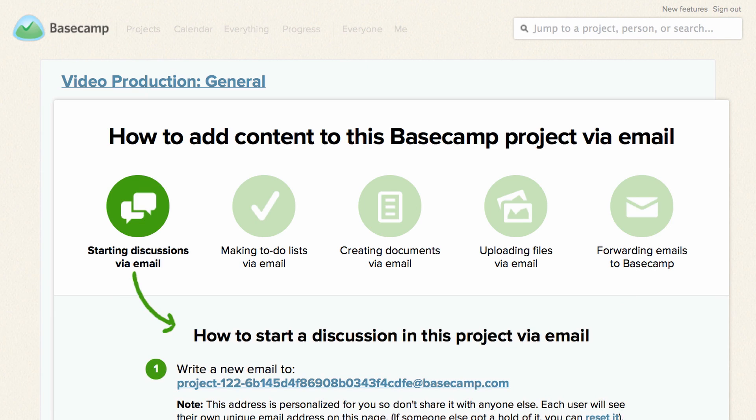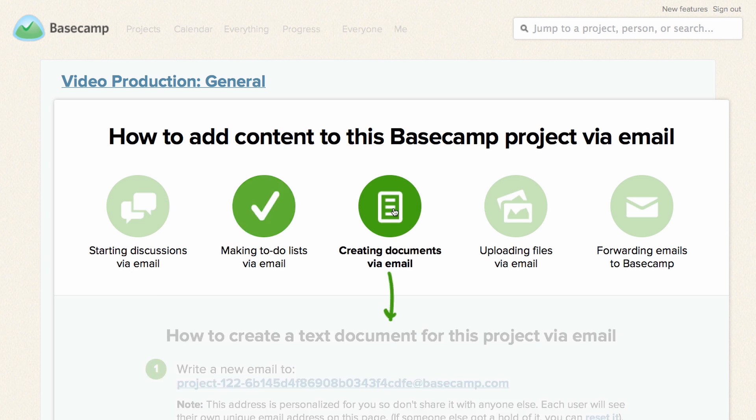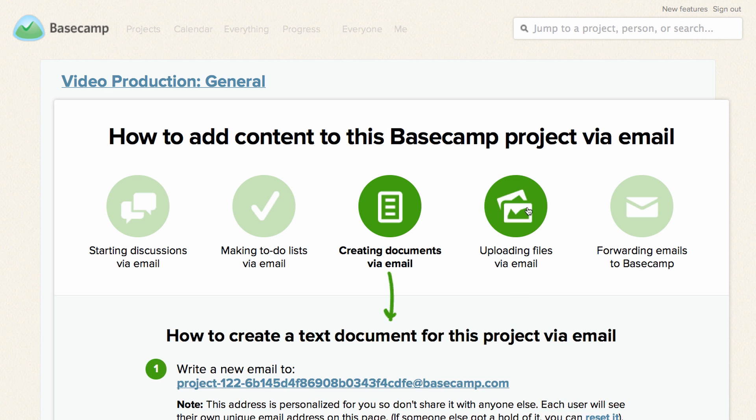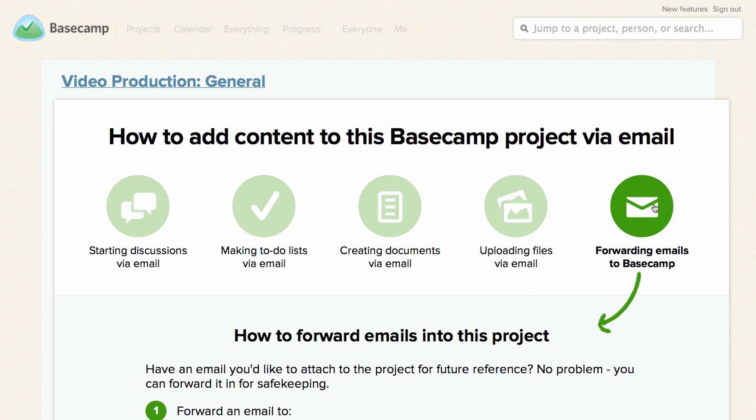Here you'll find instructions on how to send stuff to Basecamp. Notice that Basecamp allows you to start discussions, make to-do lists, create new text documents, upload files, and forward emails to your project.